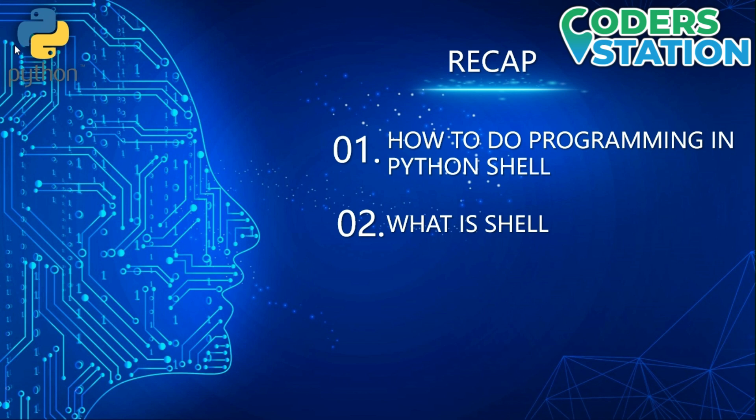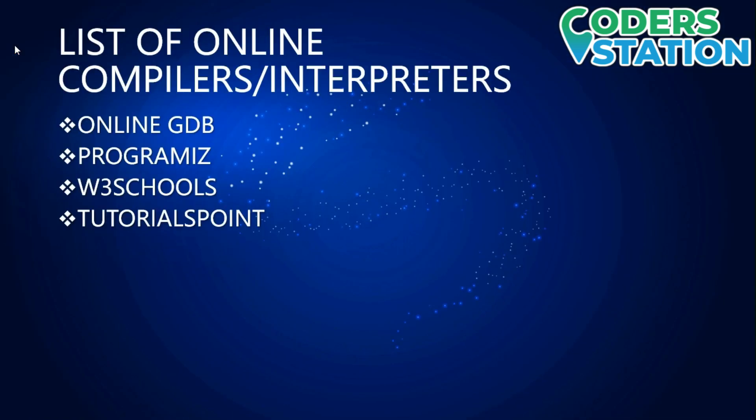Here is a list of online compilers/interpreters: Online GDB, Programiz, W3 Schools, and TutorialsPoint. Online GDB is a good compiler. It provides you support of large languages like C, C++, Java, C#, Objective C, and many more.